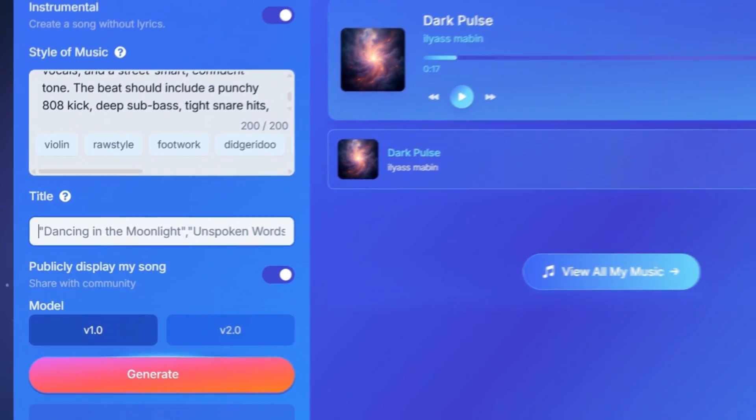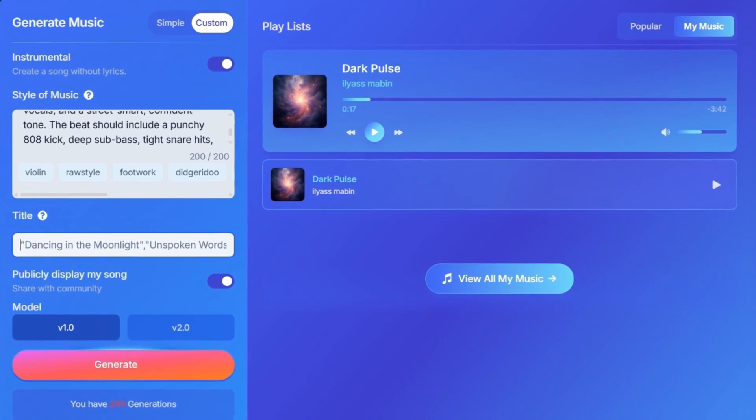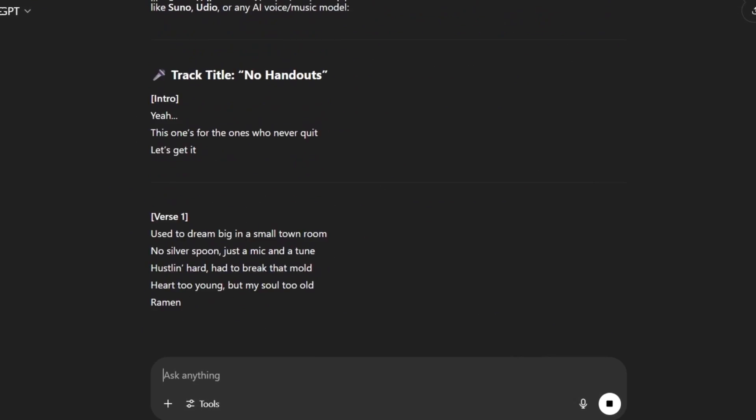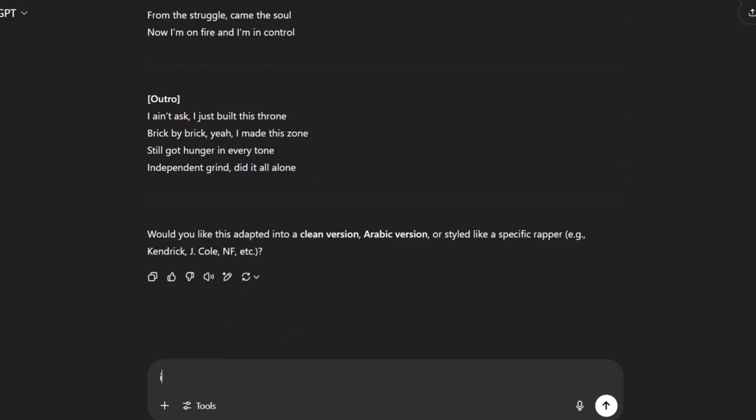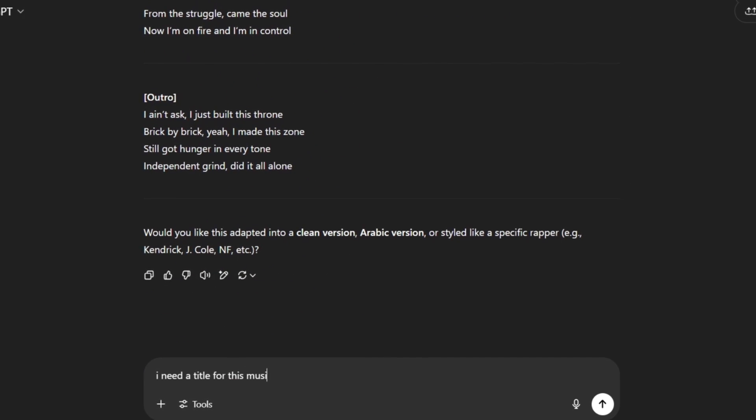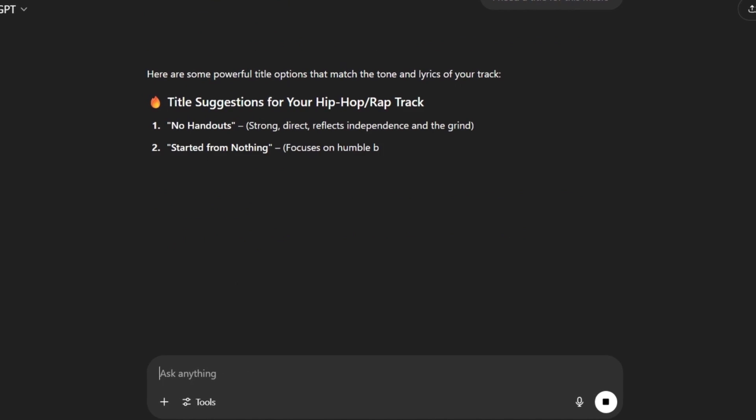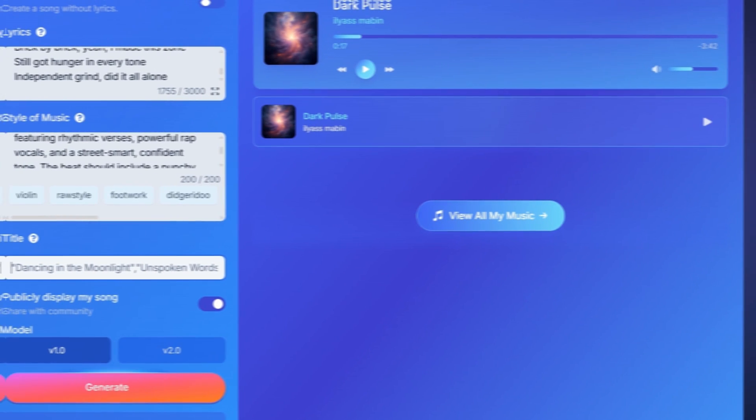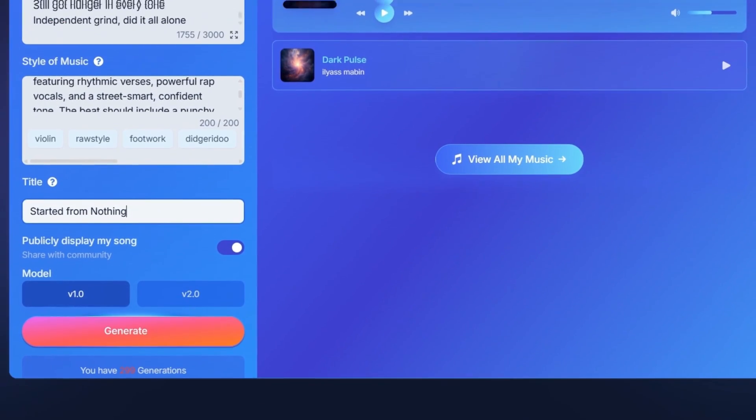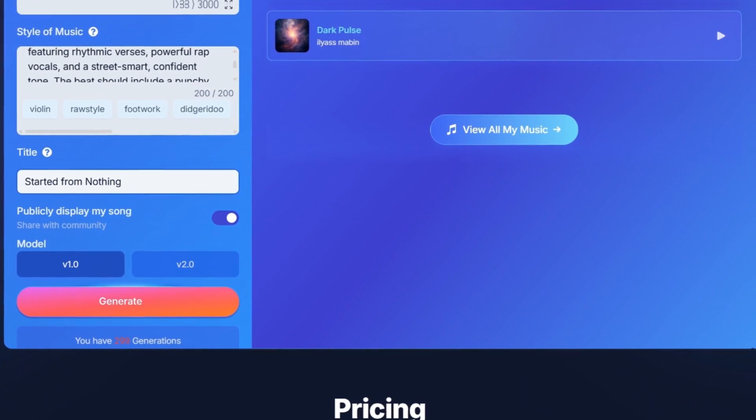Next, we go back to ChatGPT and ask it to generate lyrics. Once it gives us the lyrics, we also ask for a song title. Then we copy each one and paste them into their suitable places in the tool. Also, you have two model options to choose from. I recommend the second model if your song is long. It works better for that.